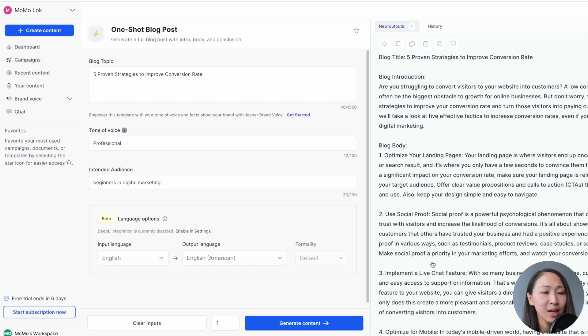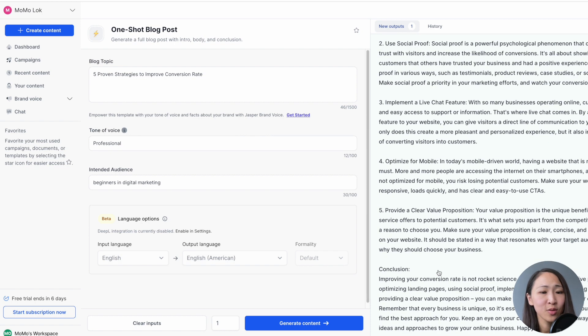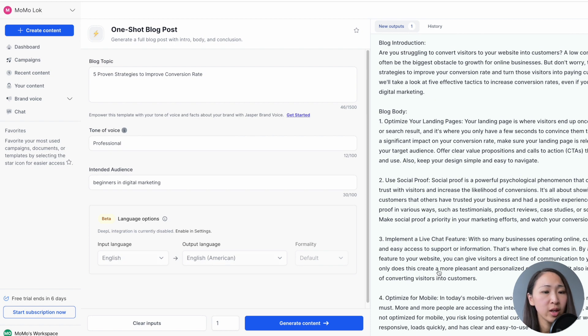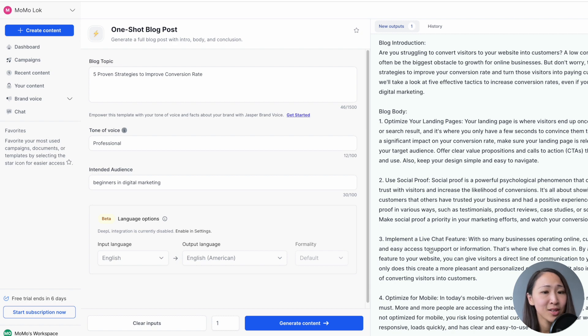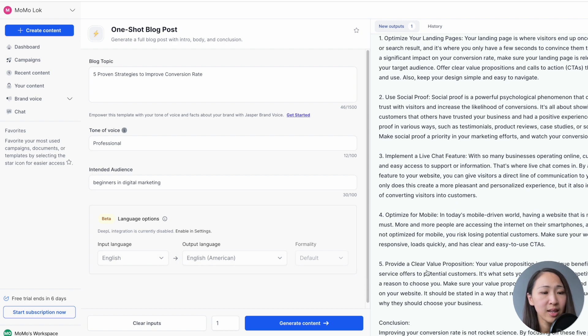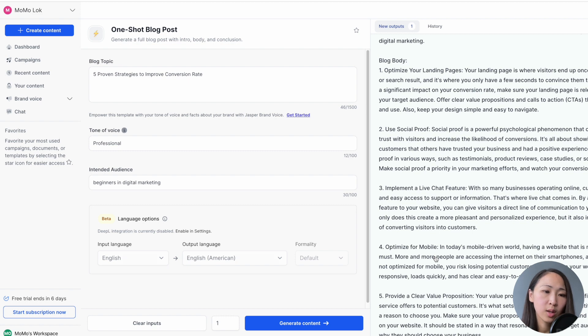So the generation time is pretty quick. And within a minute, you get the whole blog article. And looking at the response, it looks very completed with introduction, body, and conclusion. The content also is very relevant. Although for some sentence, I think some editing may still be required.